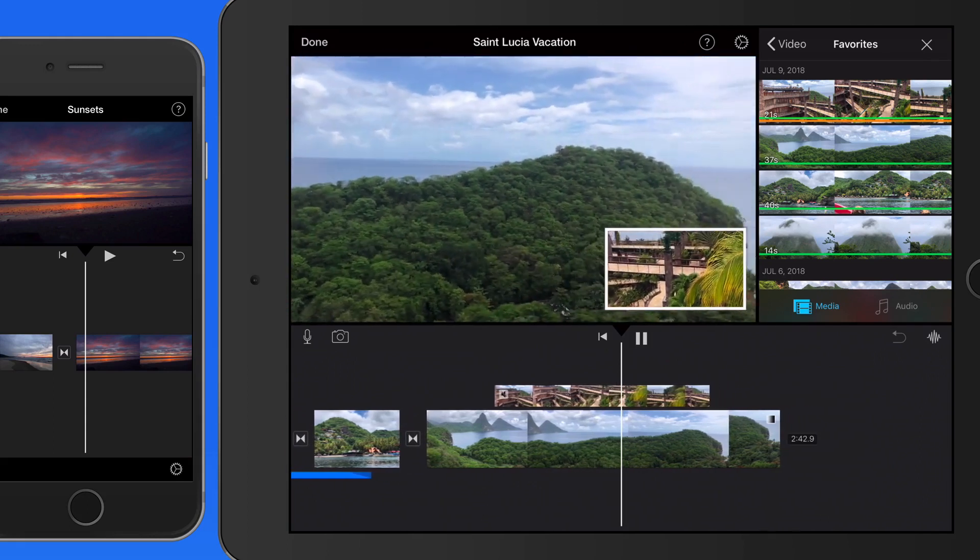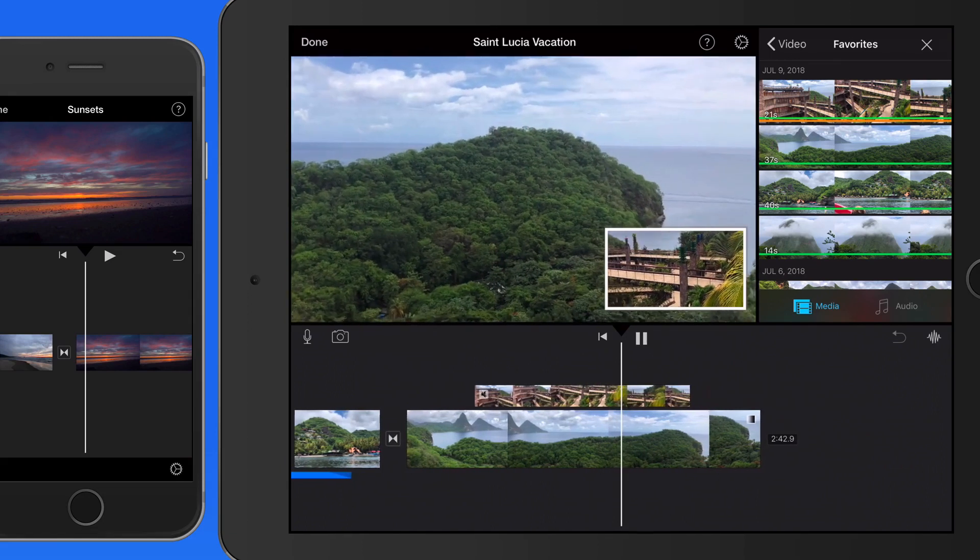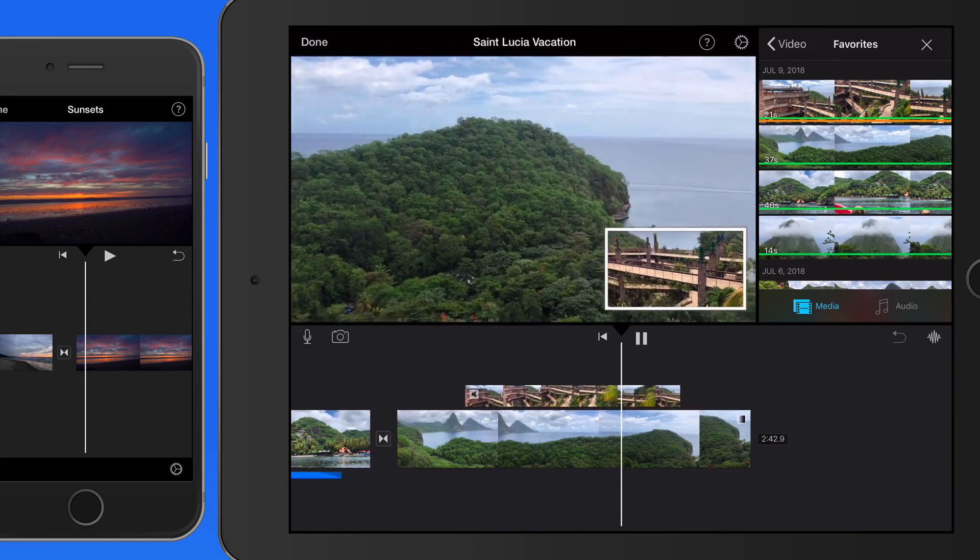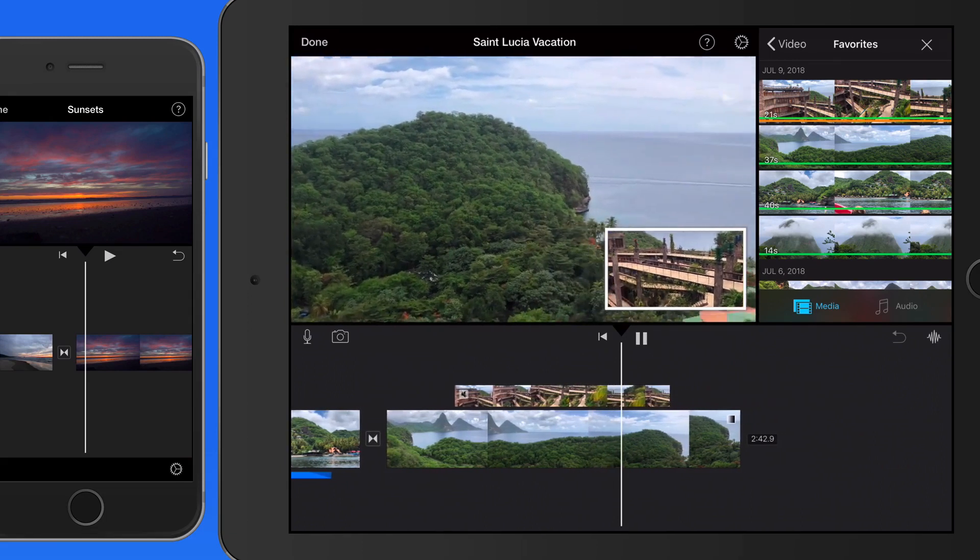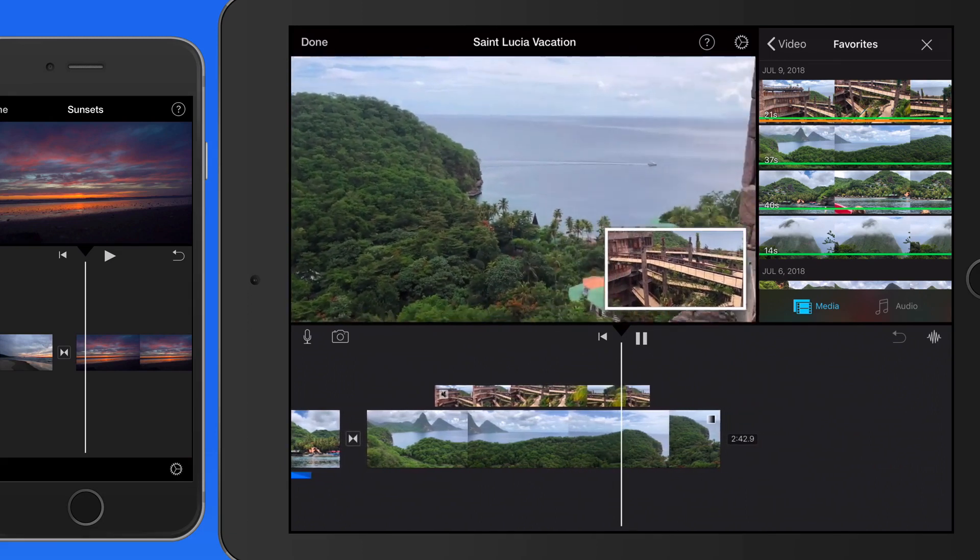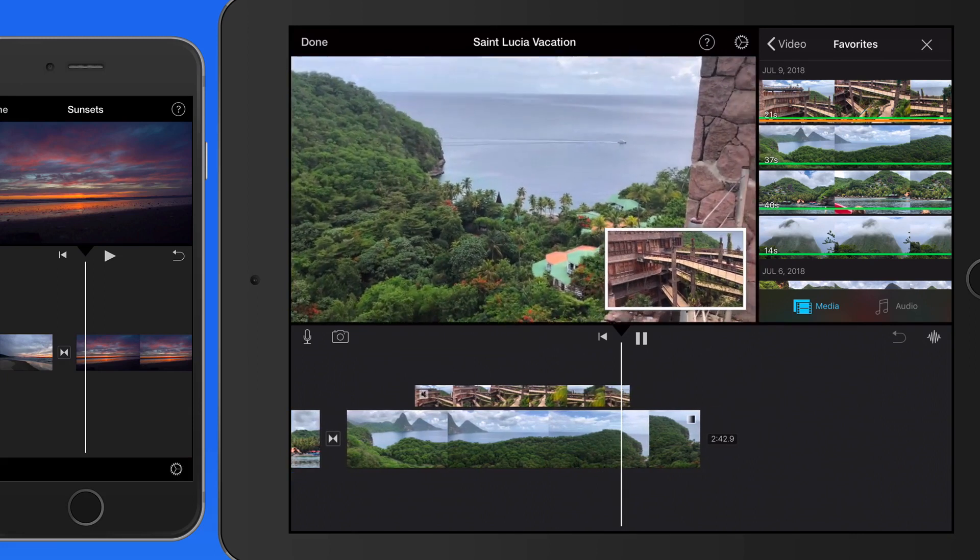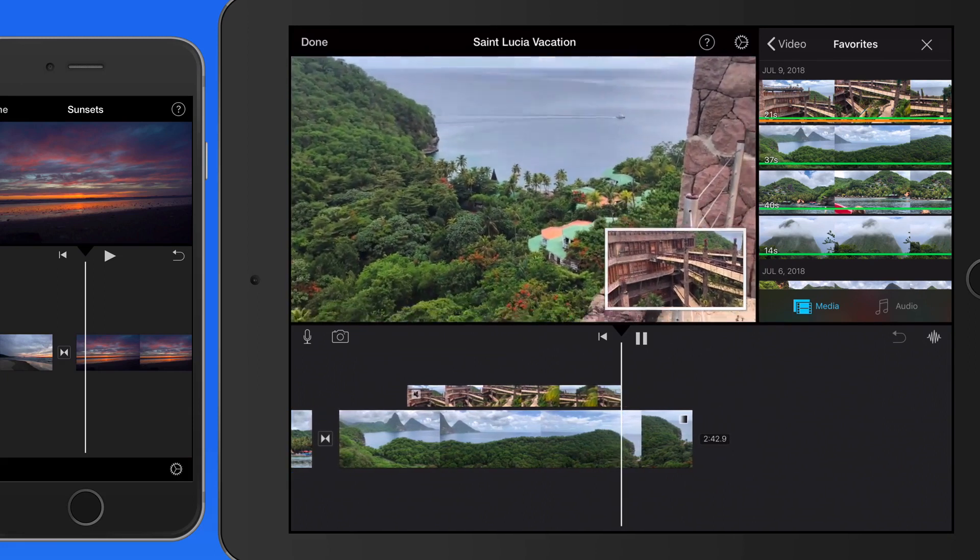So the overlay controls are quite powerful here in iMovie for iOS. They allow a lot of flexibility if you want to display multiple clips to the viewer at once.